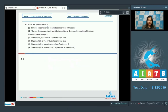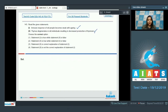Question number 143. Read the given statements. Statement 1: immune response of old people becomes weak with aging — this is correct, as people age the immunity weakens and they are more prone to infections. Statement 2: thymus degenerates in old individuals resulting in decreased production of thymocin — this is also a correct statement.